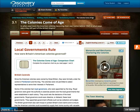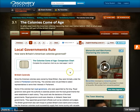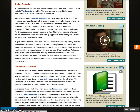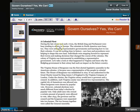This video will demonstrate the features of the Doc Reader in Discovery Education. You may be assigned to complete a chart, like this one, or to do a reading passage, like this one. These items open in the Doc Reader.